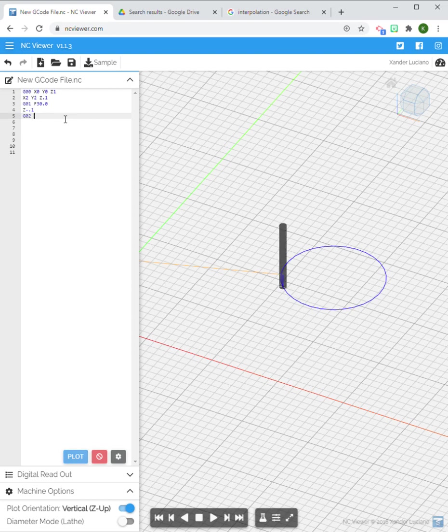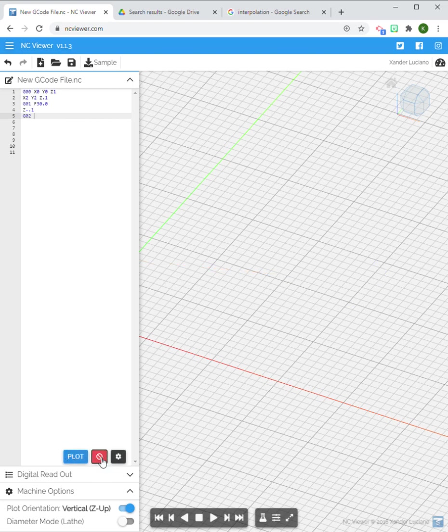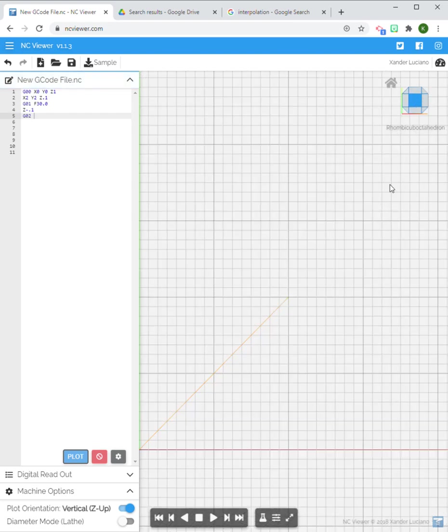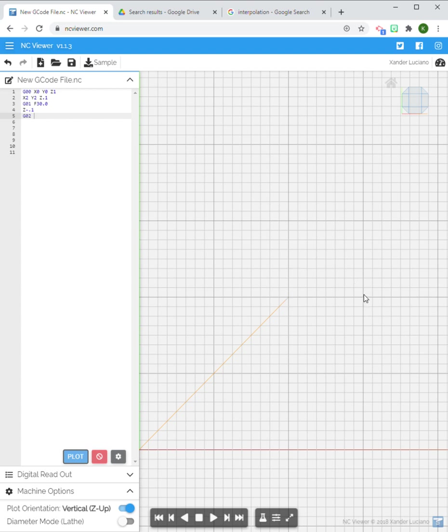All right, so that's easy right? Full circles are easy. What if we're doing less than full circles? Then it becomes, I wouldn't say more tricky, but you have to know your points. You got to know your X and Y's or your end point.